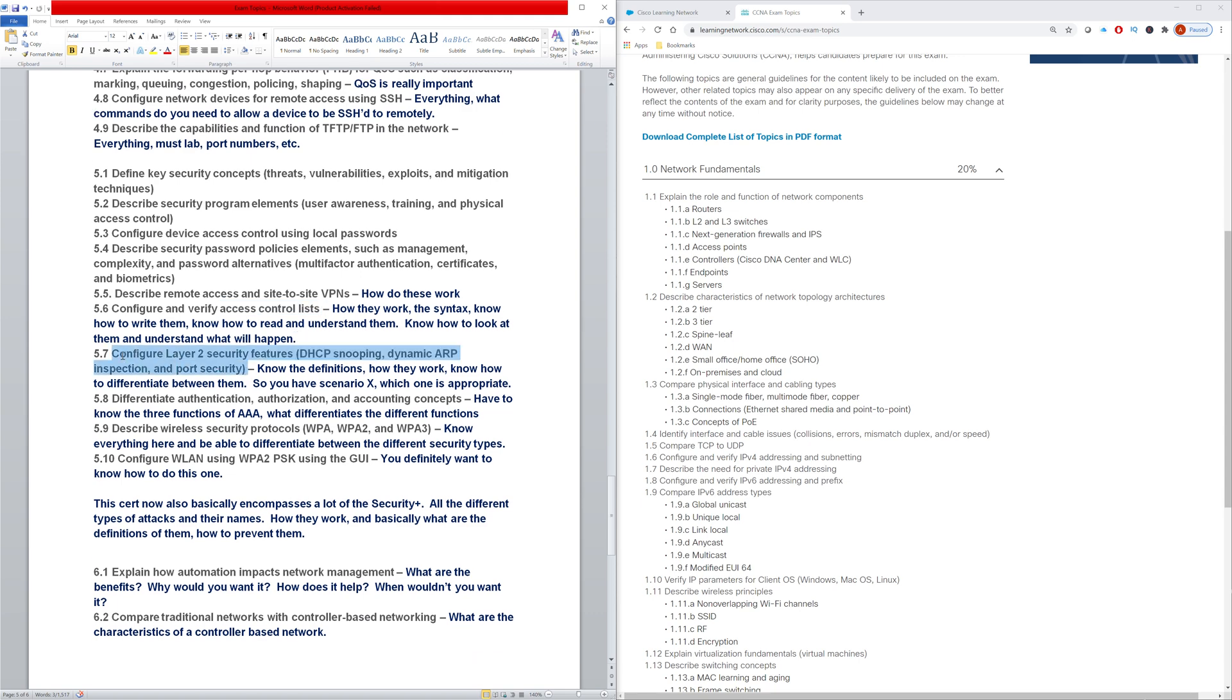And then you have the layer two security features. So you'll want to know what the definitions are of each of them, how they work, how to differentiate between them. If you have a certain scenario, which one's going to be the most appropriate, that type of thing.